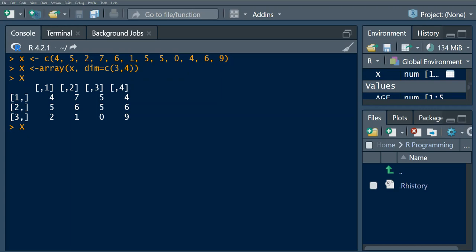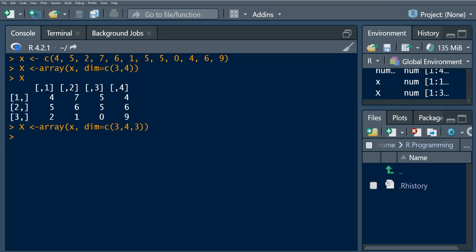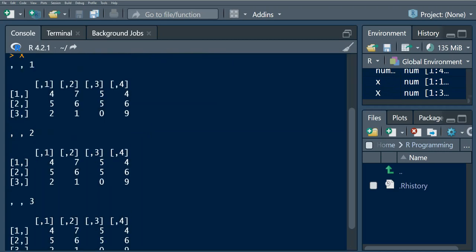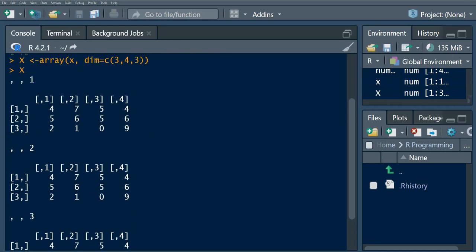How can we do that? We say we want three rows, four columns, but this is going to be a three-dimensional array. Let us run this. From the output we observe that we now have a three-dimensional array.